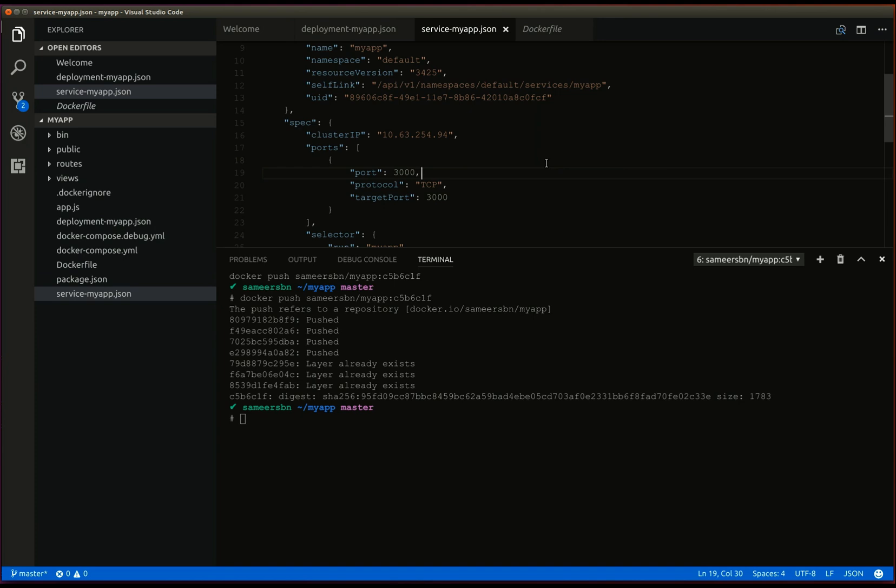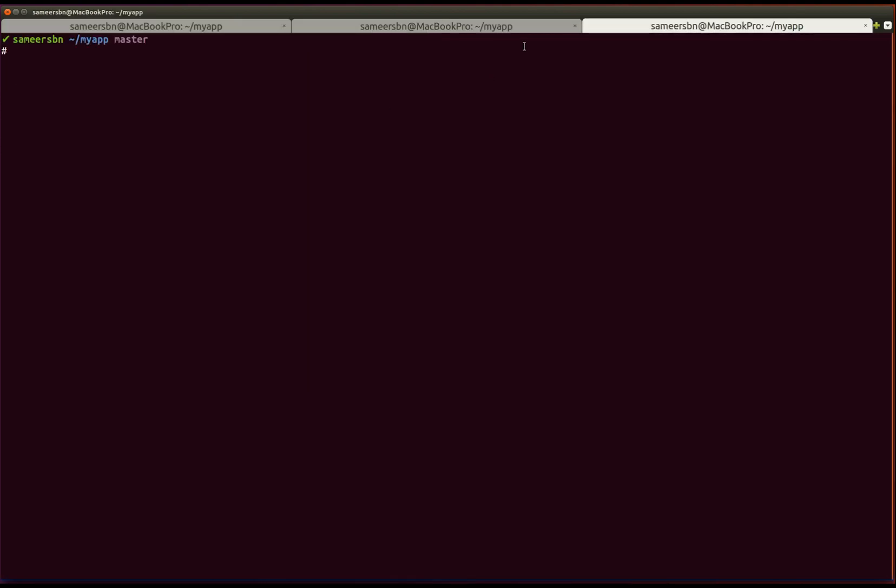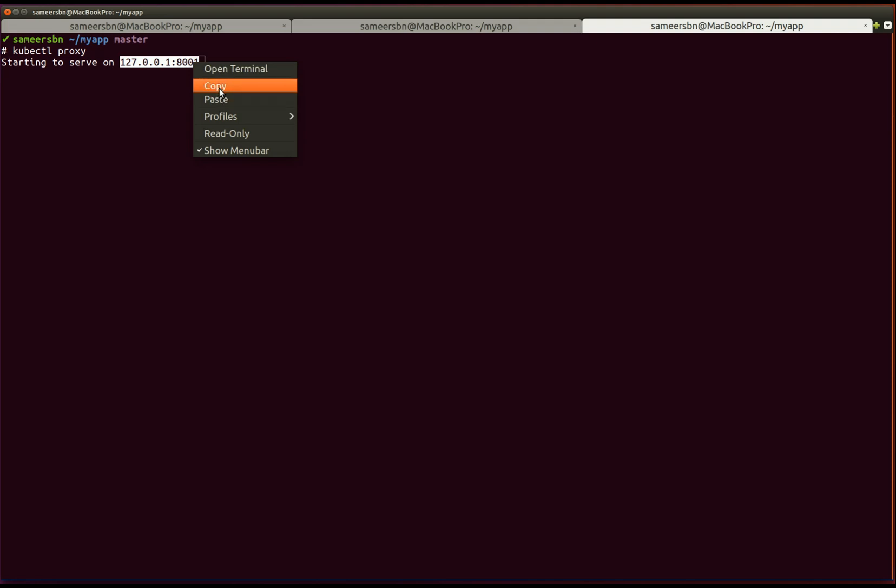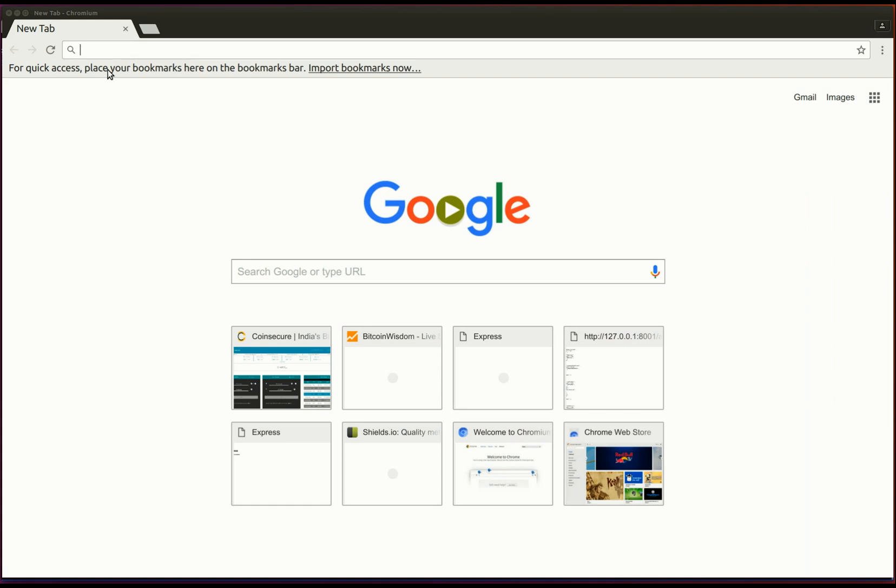To access our application, we first need to start the kubernetes proxy using the kubectl proxy command. Let's create a new terminal and launch the command. Here we can see the proxy server is running on port 8001 of the localhost. Let's copy this and enter it into our web browser.